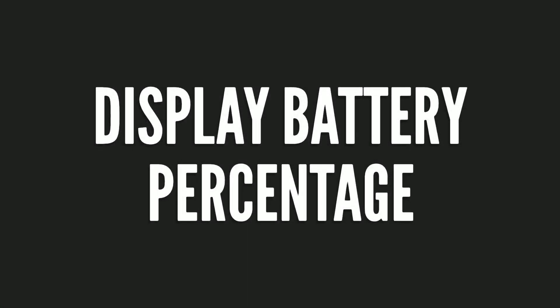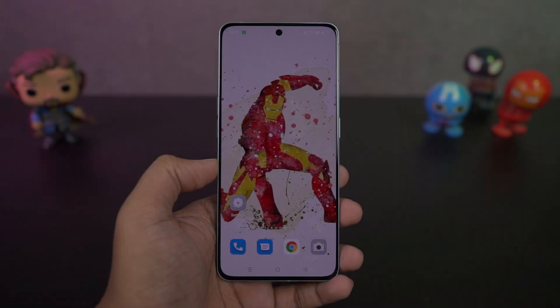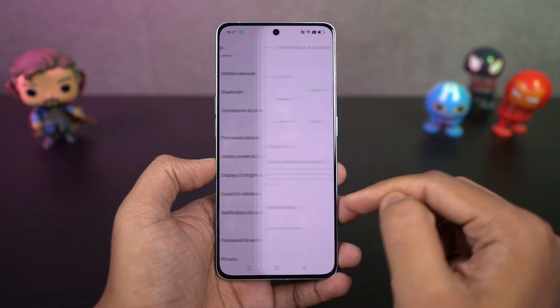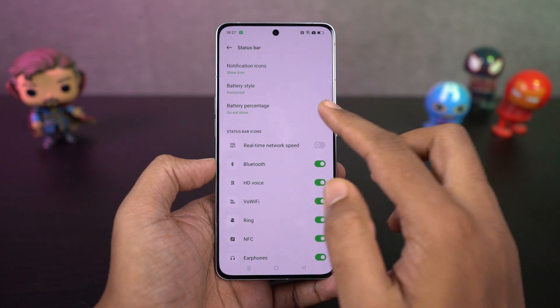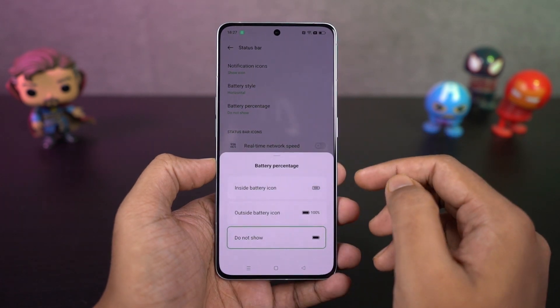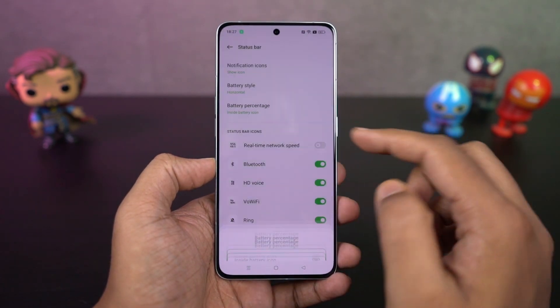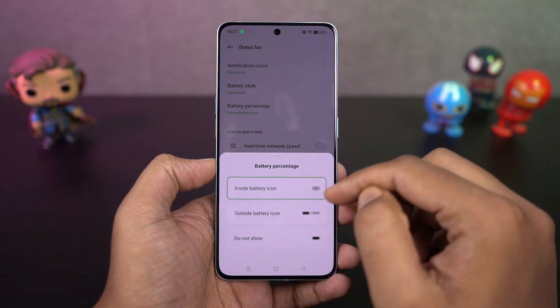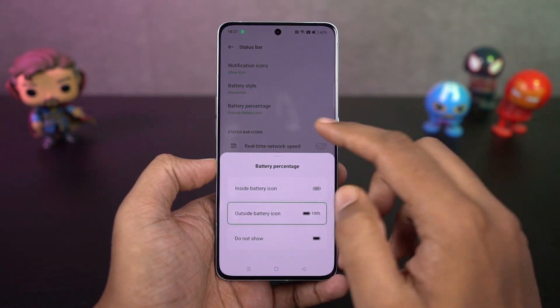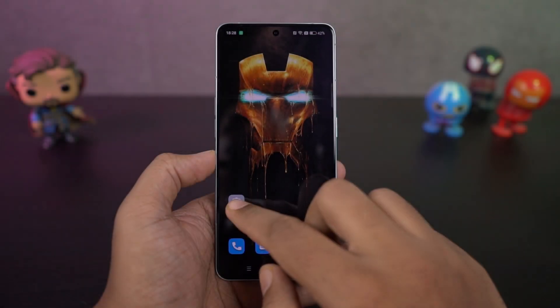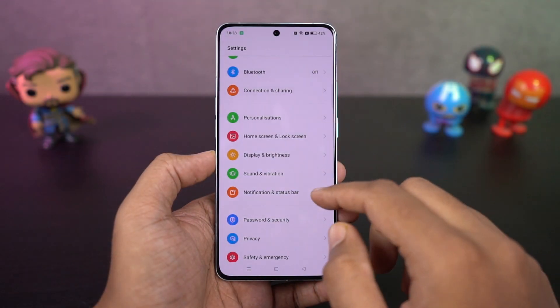I'm going to show you how to display the battery percentage on the status bar. Go to settings, then select notification and status bar, and enable the toggle. Once you do that, you can see the battery percentage on the status bar. Similarly, if you want to see network usage on the status bar, enable that toggle as well.